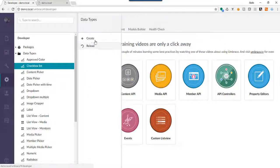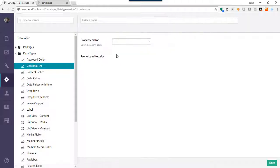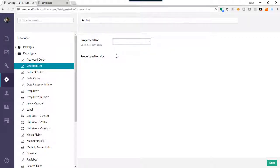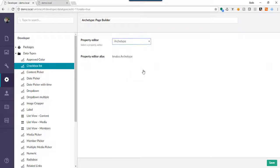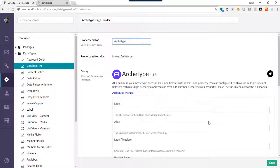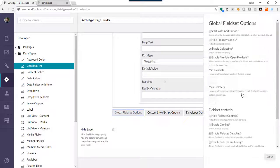We're going to create an Archetype definition. Select New Data Type — we're going to call this one 'Archetype Page Builder'. I typically prefix all my new data types with the name of the type and a colon. Let's select Archetype. One of the first things you want to do is go down to the Global Field Set Options.